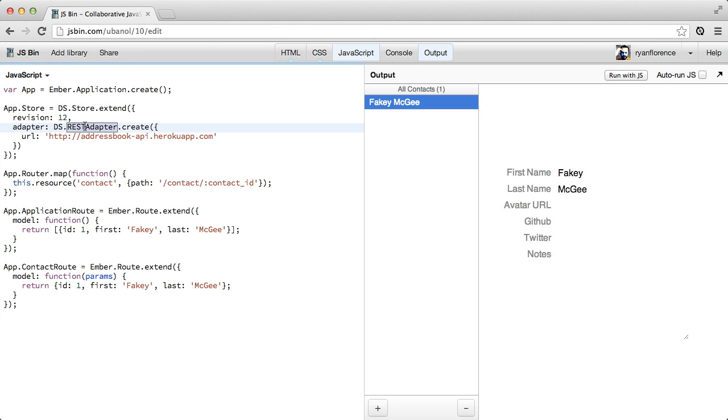So in other words, when we ask for a contact with a certain ID, it will convert that into an Ajax request and get that data from the server and populate the model with that information. So ideally, you can swap out adapters without changing any of your application code, which is really slick.